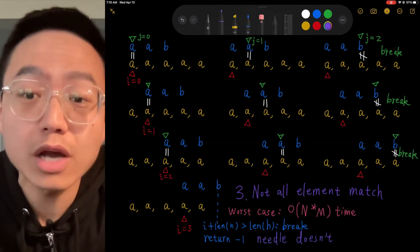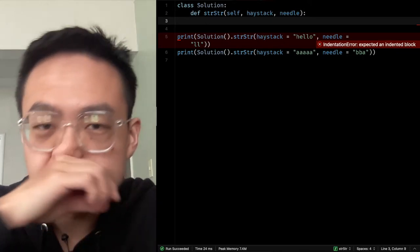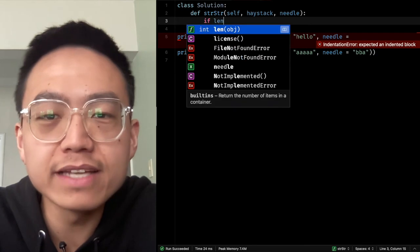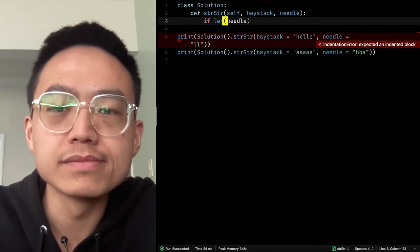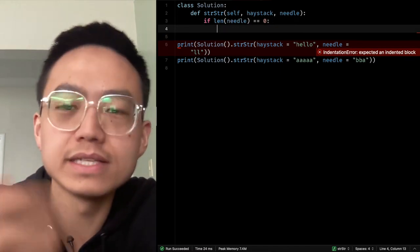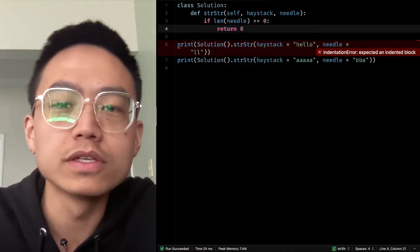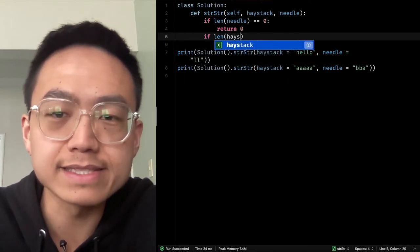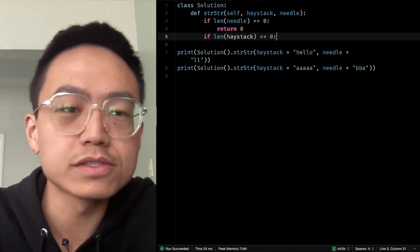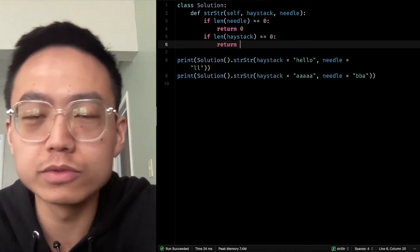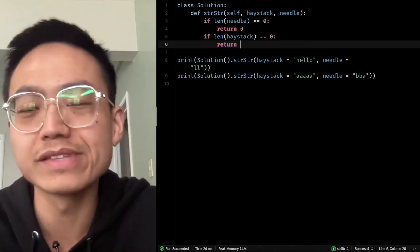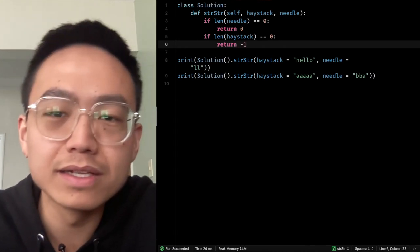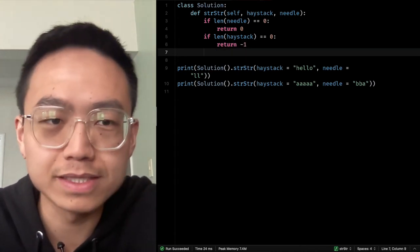The time complexity is O(m × n). Now let's implement the algorithm. First, we handle the edge cases: if the length of the needle is 0, we return 0. If the length of the haystack is 0, there's nothing to search, so we return negative 1.